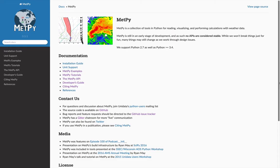Hello, my name is John Lehman, a software engineer at Unidata, and welcome to another MetPy Monday. On this week's MetPy Monday, we're going to talk about how to make a basic base map using the Python package CartoPy.